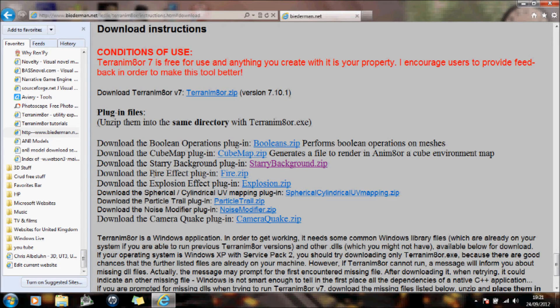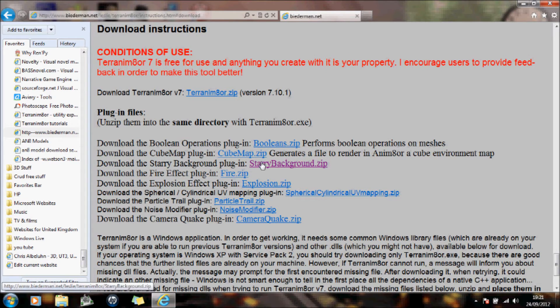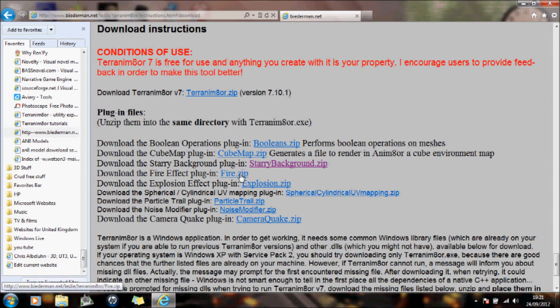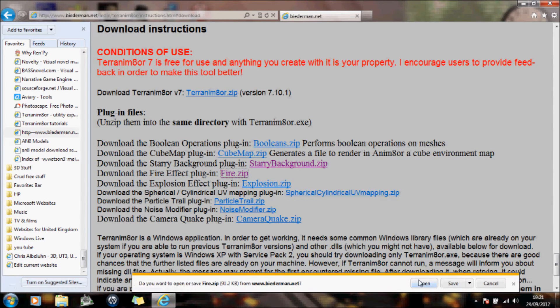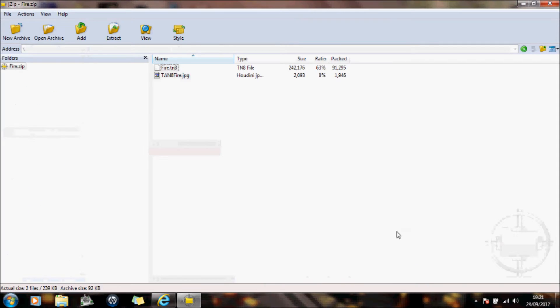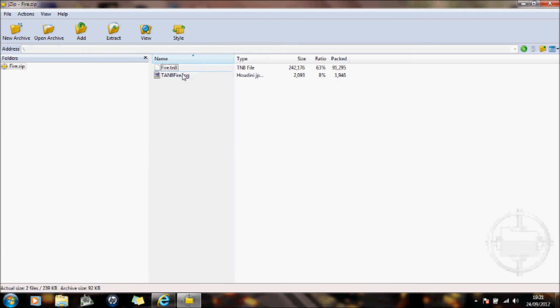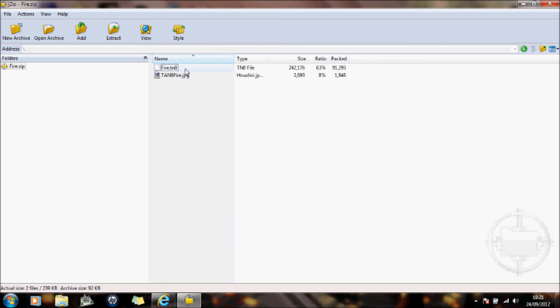So if you wanted a fire effect, for example, you can download the fire zip if you want the starry background. All you do is you just click on those, open the file, and there's the files you want to save. The JPEG you want to save in an image file and the TN8 file is what you use in the Terrain software.